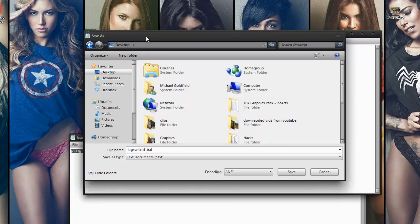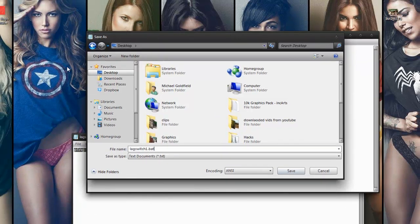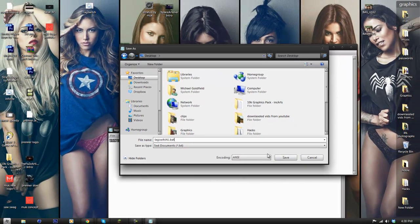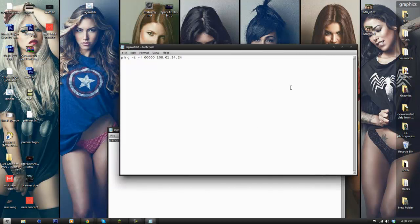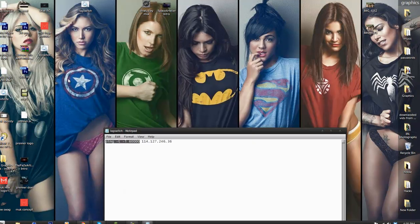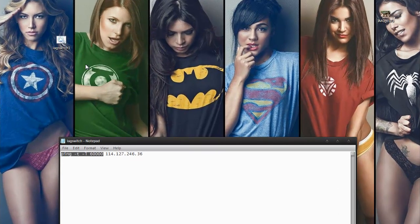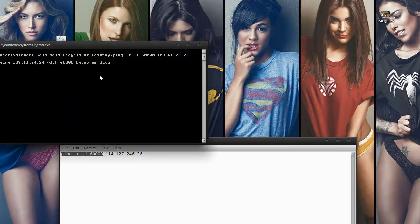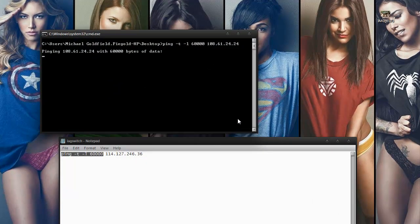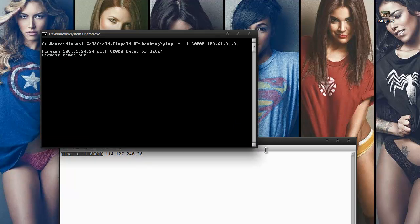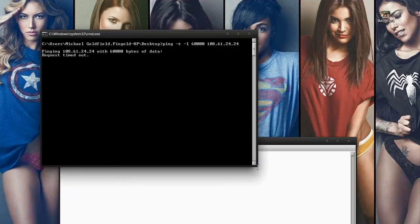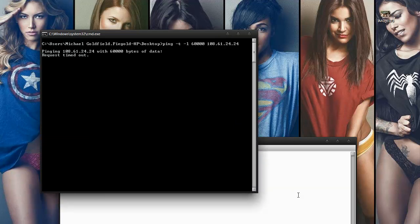You're going to save that to the desktop and I'm going to go ahead and click this. And as you can see it just opens a command prompt and the way you know it's working is it says request timed out.